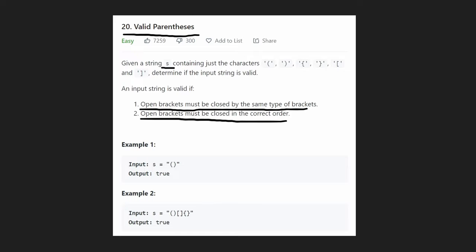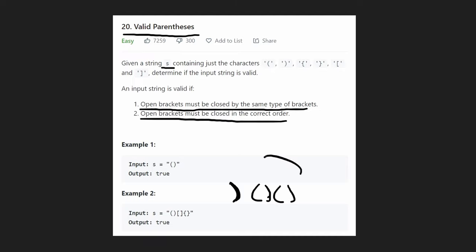Now, how do we determine an algorithm to solve this? One observation is that we must start with an opening parenthesis of any kind. Starting with a closing parenthesis can never be valid — there's no opening parenthesis it's being applied to, so nothing can fix it.